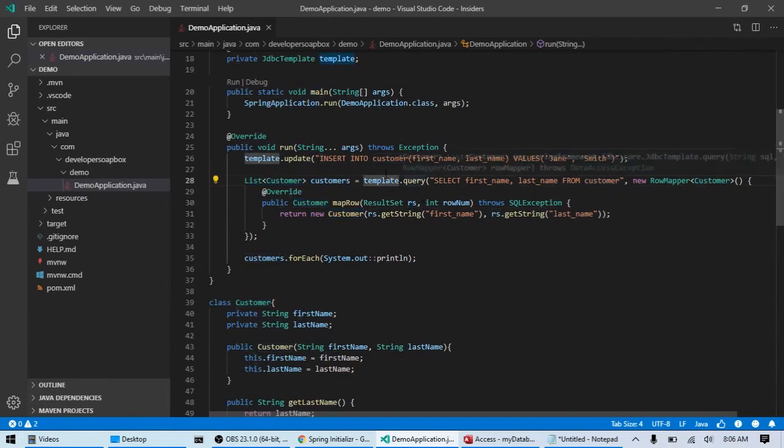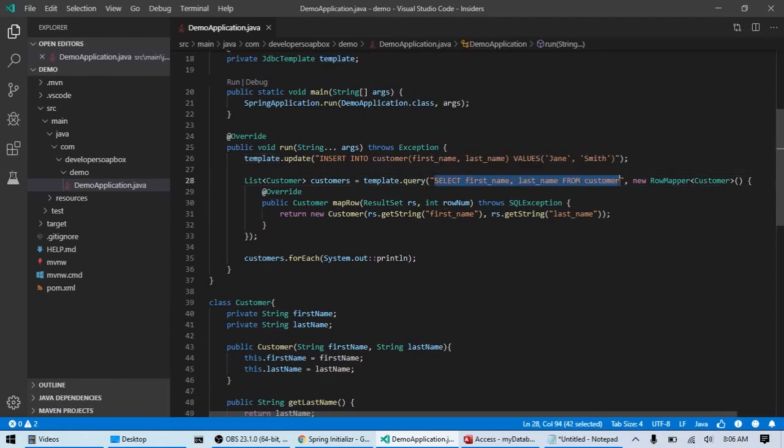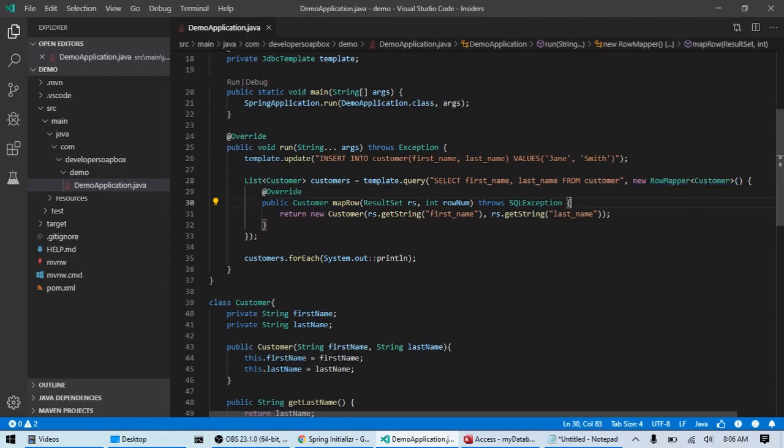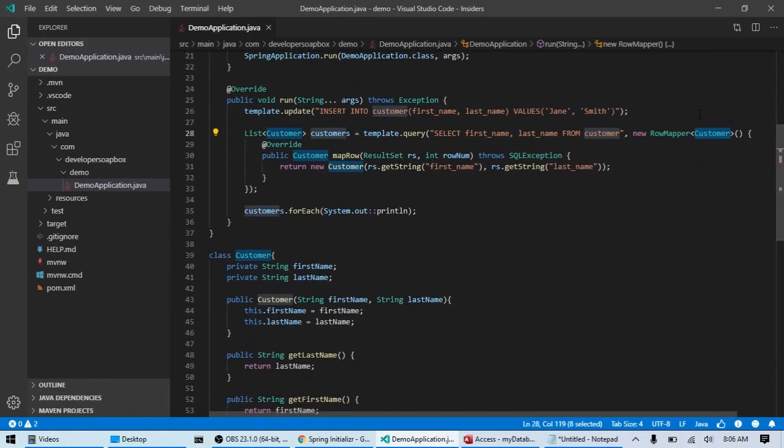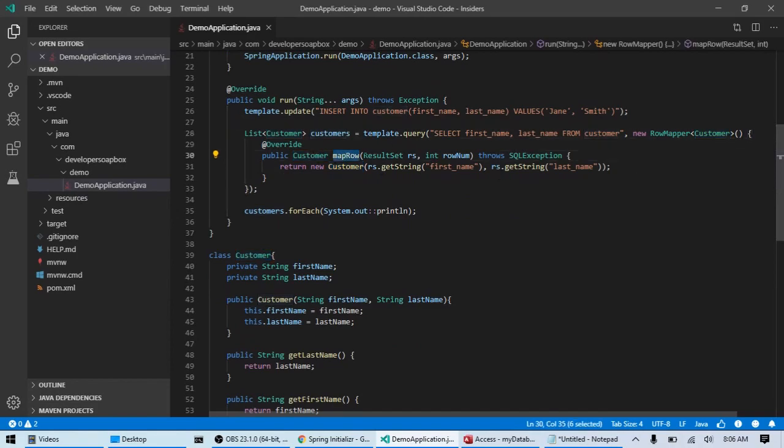And then you specify your select statement. Here I'm just doing select first name, last name from my customer table. And then the second argument is a row mapper for type customer. And then within that row mapper, I have a map row method, which takes in a result set and the row name.